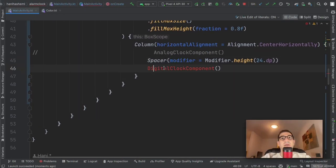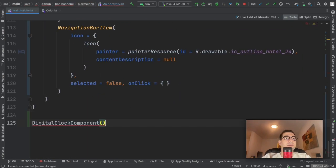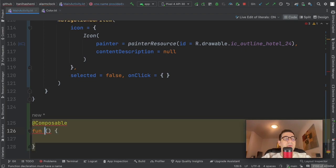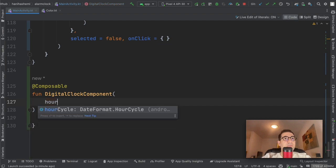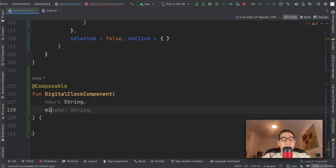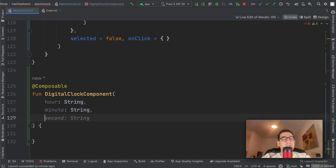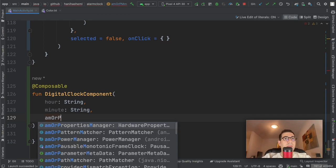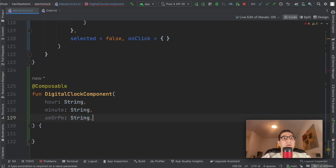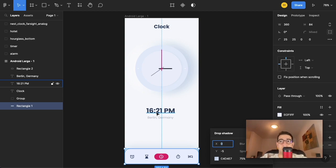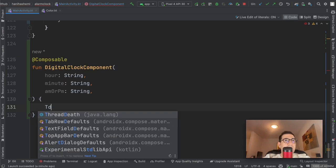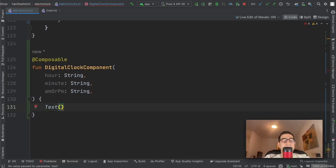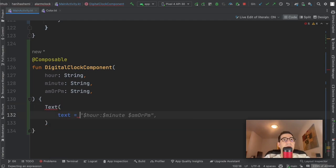Let's build the digital clock component. The parameters it needs are hour as a String, minute as a String, and am/pm as a String. We're not showing seconds, so these are the only parameters. There will be two Text composables: one showing the time formatted as hour, colon, minute, and one for am/pm.